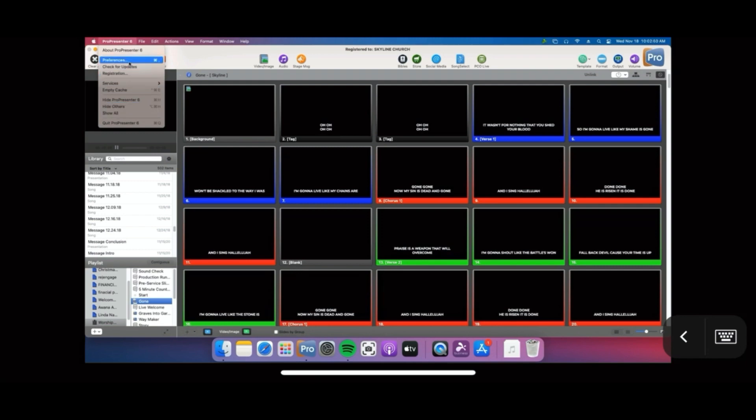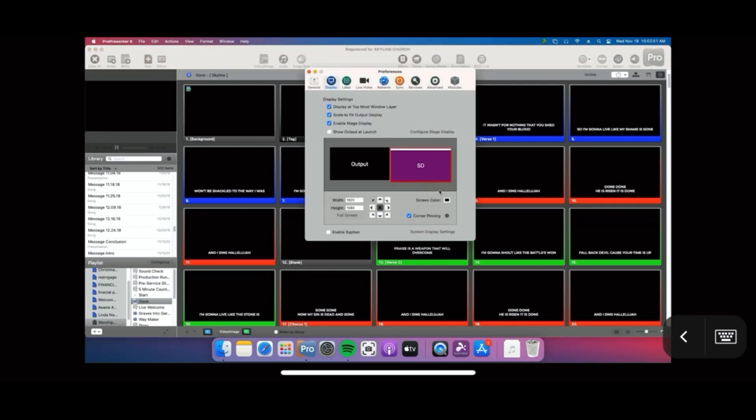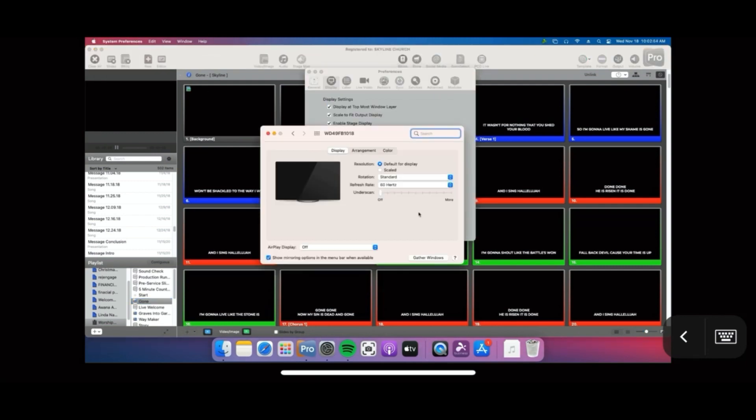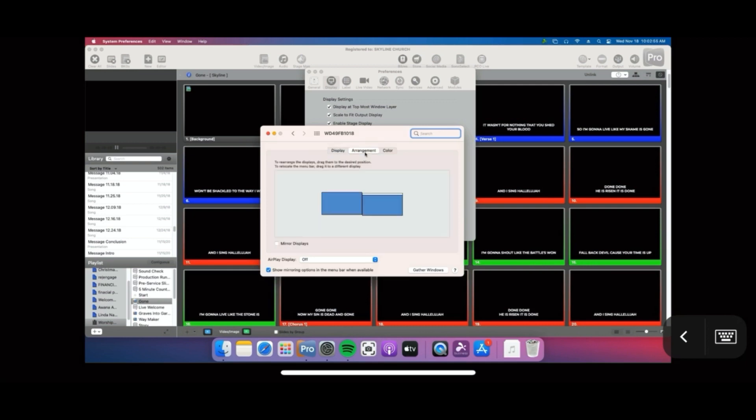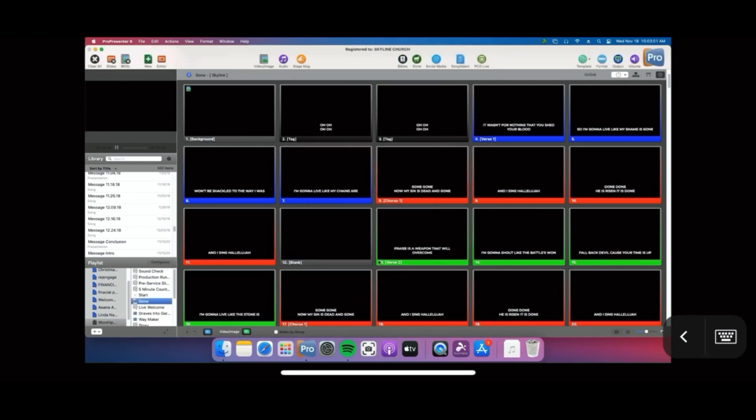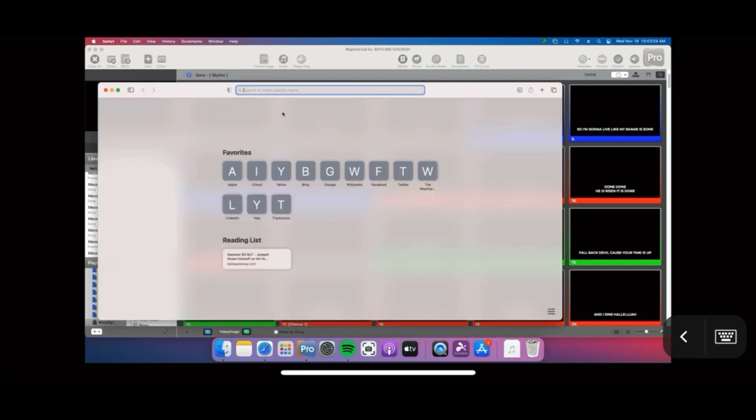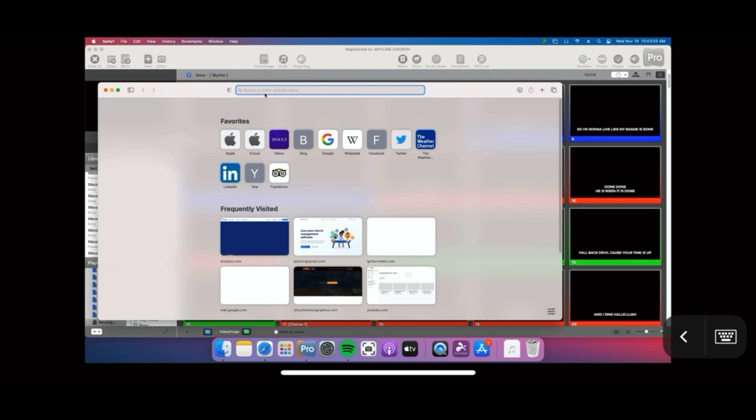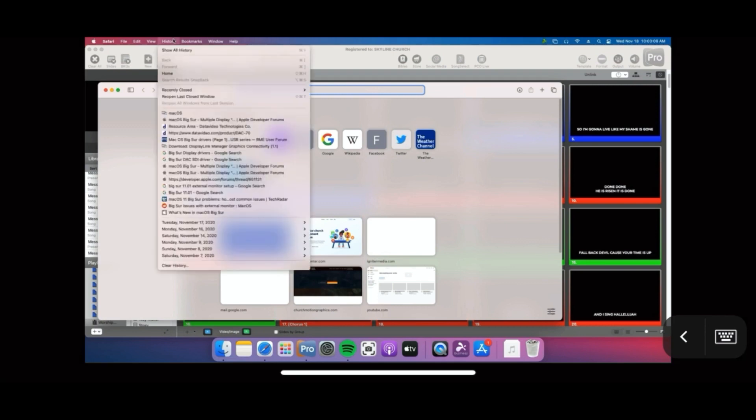You can confirm this issue by going into the preferences and you'll just see the two monitors there. When that occurred, crisis mode went in, went online and took a quick look and found that everybody's having this issue. Being an IT guy, I understood it had to be a driver issue.